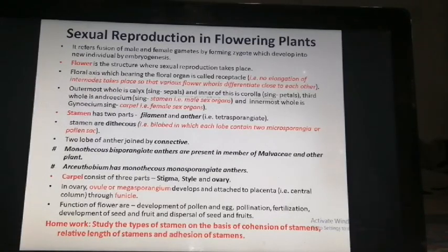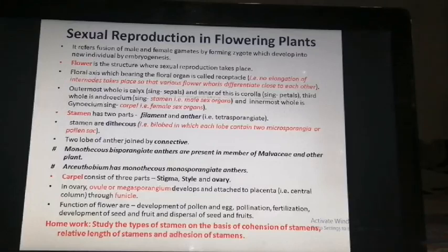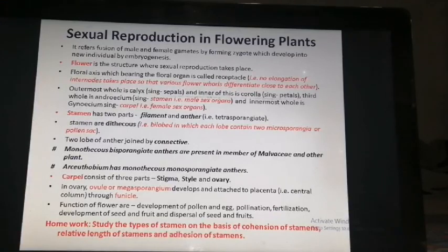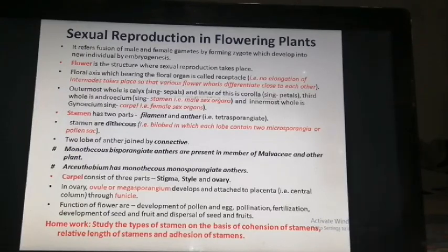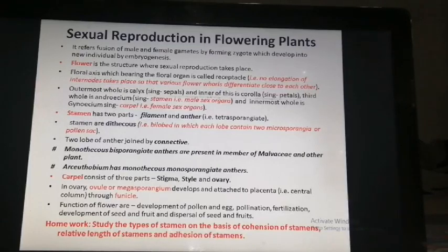The functions of the flower include development of pollen and egg, pollination, fertilization, development of seed and fruit, and dispersal of seed and fruits. I have already allotted you the homework — I hope everyone has done it — the study of types of stamen on the basis of cohesion of stamen, relative length of stamen, and adhesion of stamen.